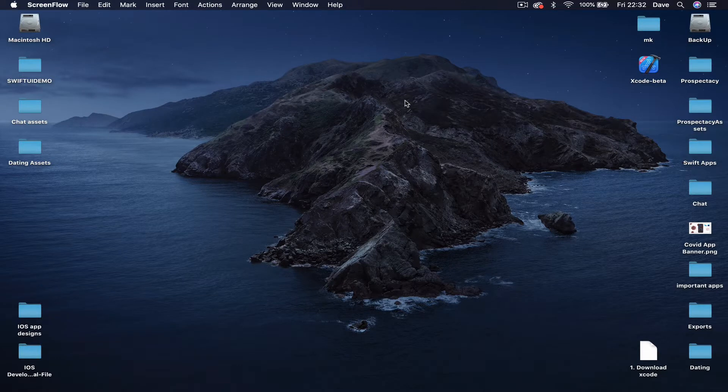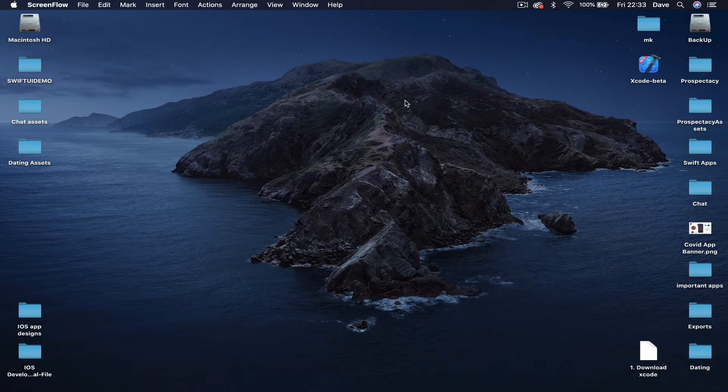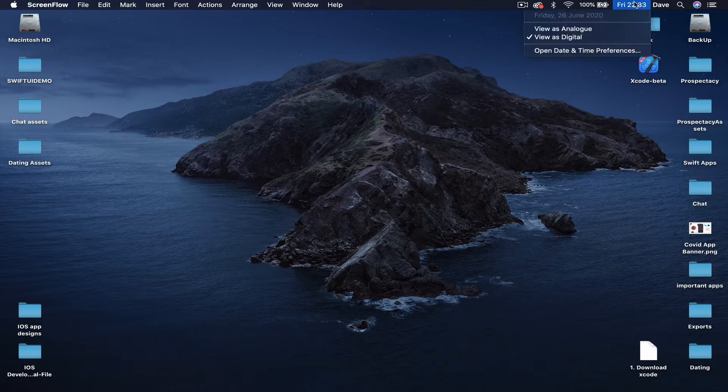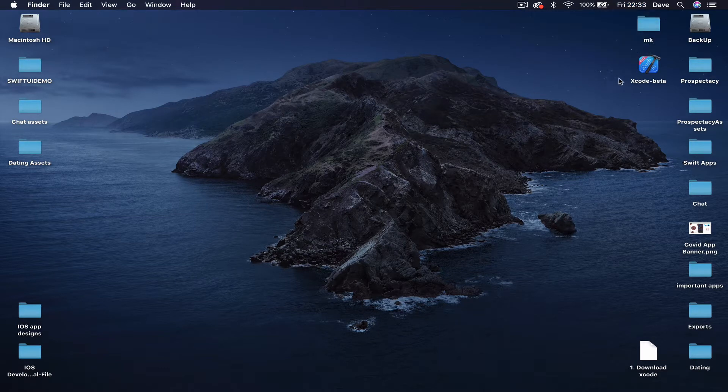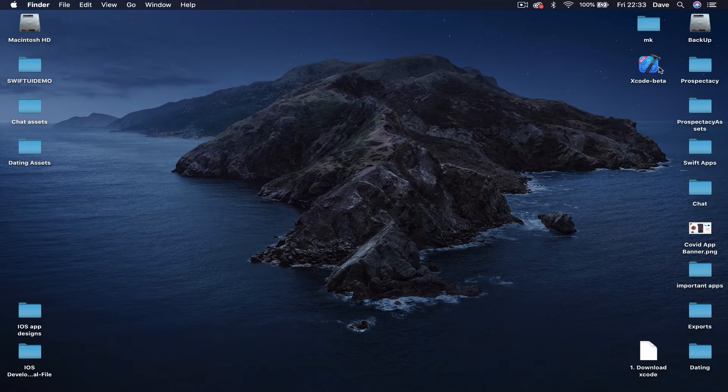Let's get started. First thing first, we need Xcode 12 to work through this course. The current Xcode 12, which I'm recording on Friday, June 26th, the first beta version is out.